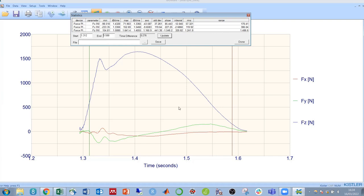We also get average and standard deviation forces. The slope is the rate of change of force between this start and end time, and the integral is the impulse in that direction between that start and end point. We also have the time difference, so the duration between these two lines.